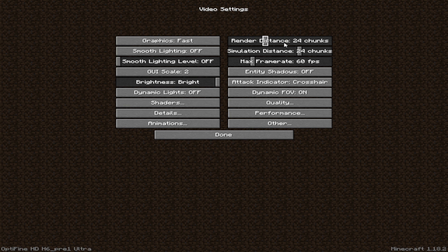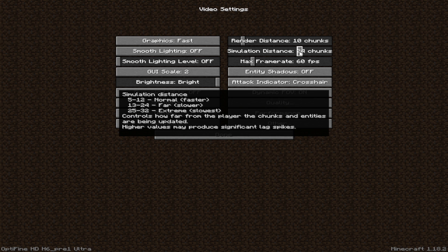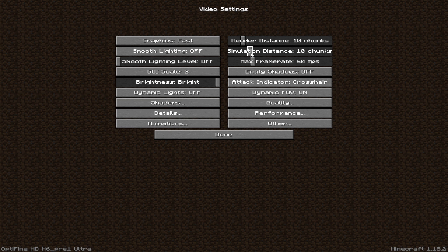And then make sure that your render distance is below 10 chunks. I'm going to keep it 10. And simulation distance should also be 10 chunks. And then set the max frame rate to unlimited.